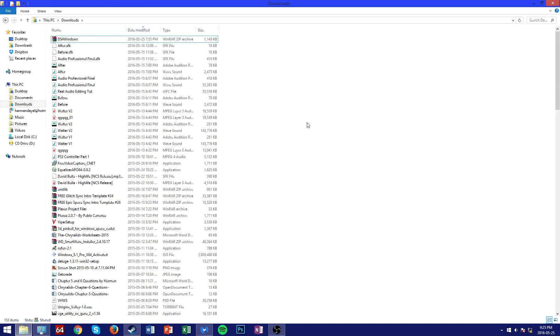Hey guys, how's it going? Apex here, and today I'm going to be showing you how to connect and use a PlayStation 4 controller with your Windows based PC.